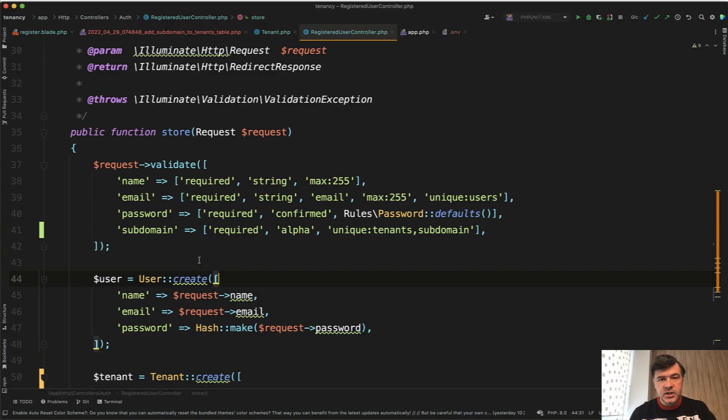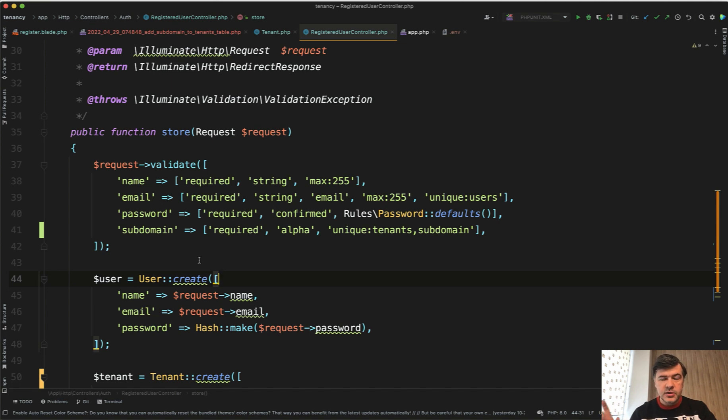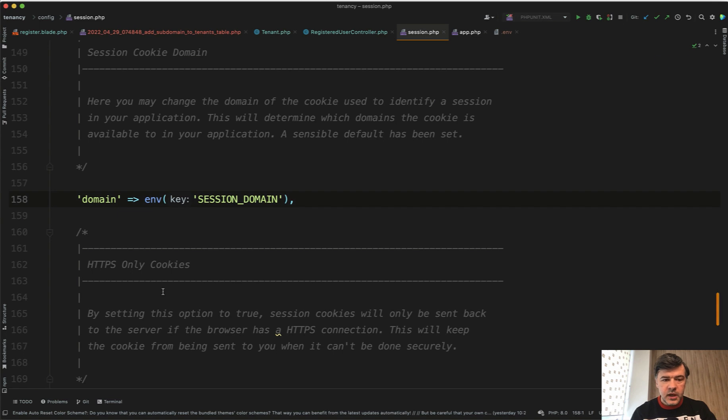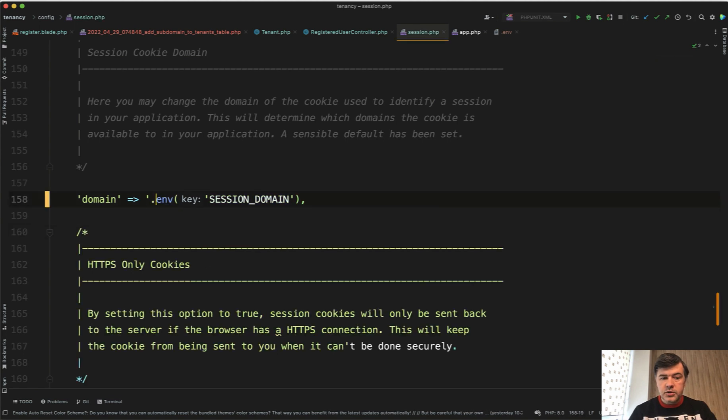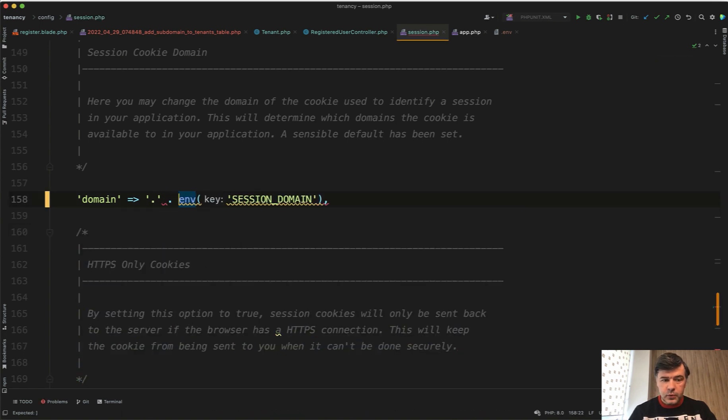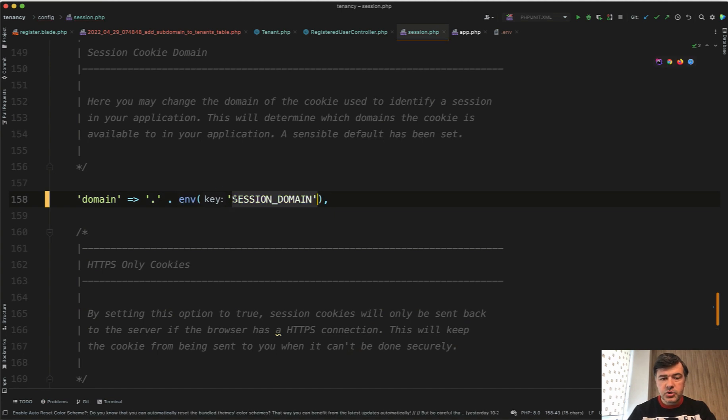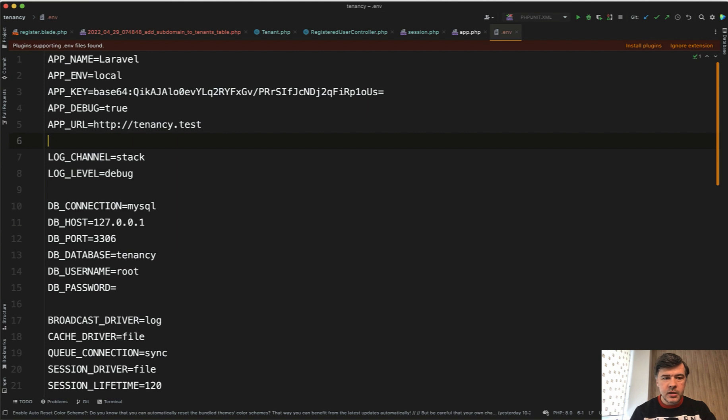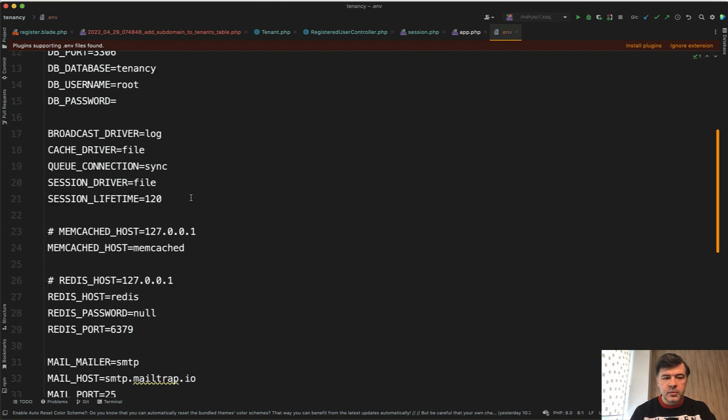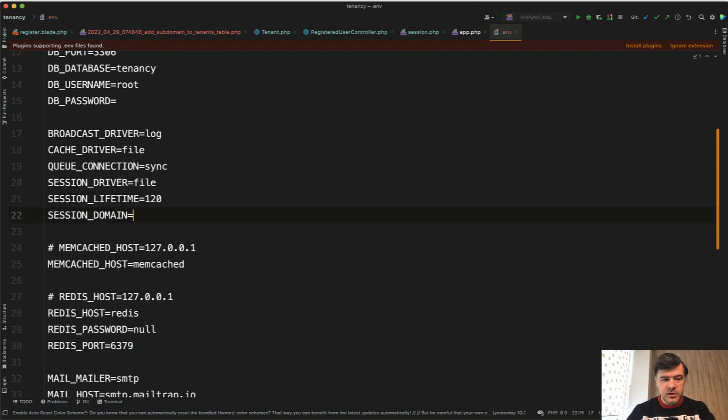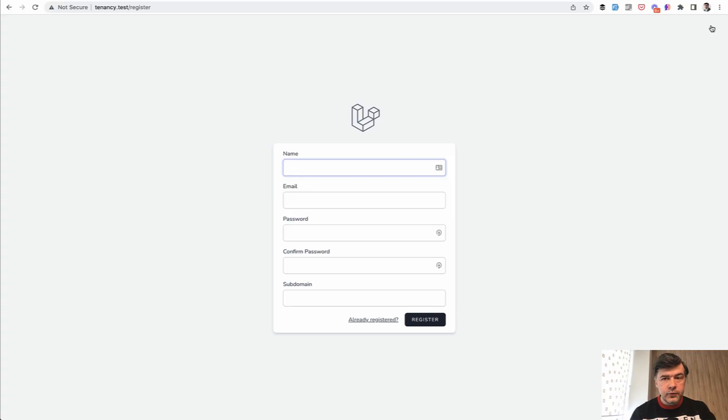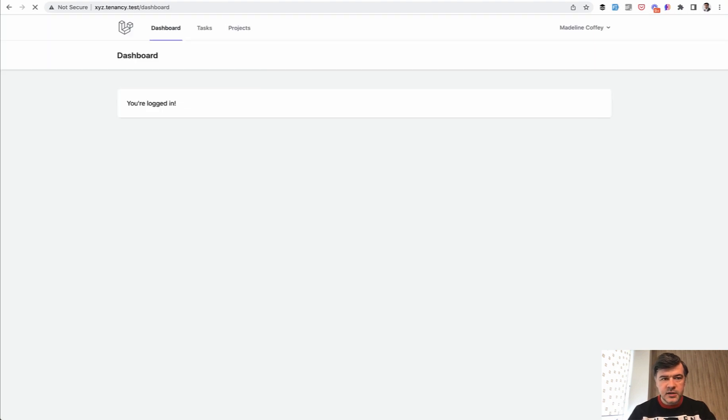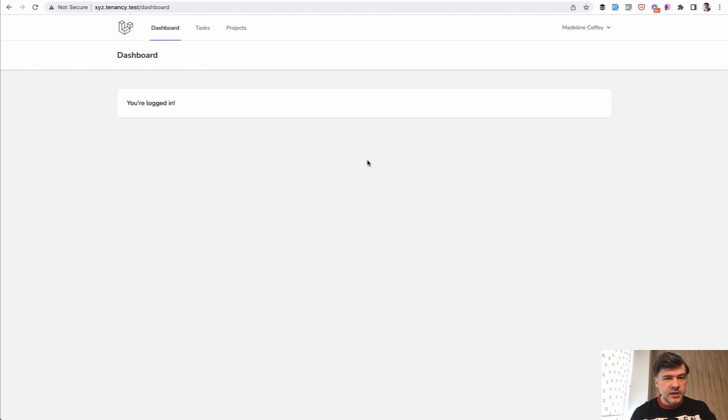For authentication session, Laravel saves cookies on your computer based on domain. And domain and subdomain is a different domain. So to perform that wildcard subdomain thing, we need to go to config session.php and change the session domain to dot, which is for wildcard. And then session domain should be put in your env file. Or maybe configured in the config file, but more flexible to have it here. Session domain.tenancy.test. And now, if we register again with new user, with another subdomain like XYZ, we are at XYZ.tenancy.test. And on the dashboard, we are logged in with wildcard cookies for session.